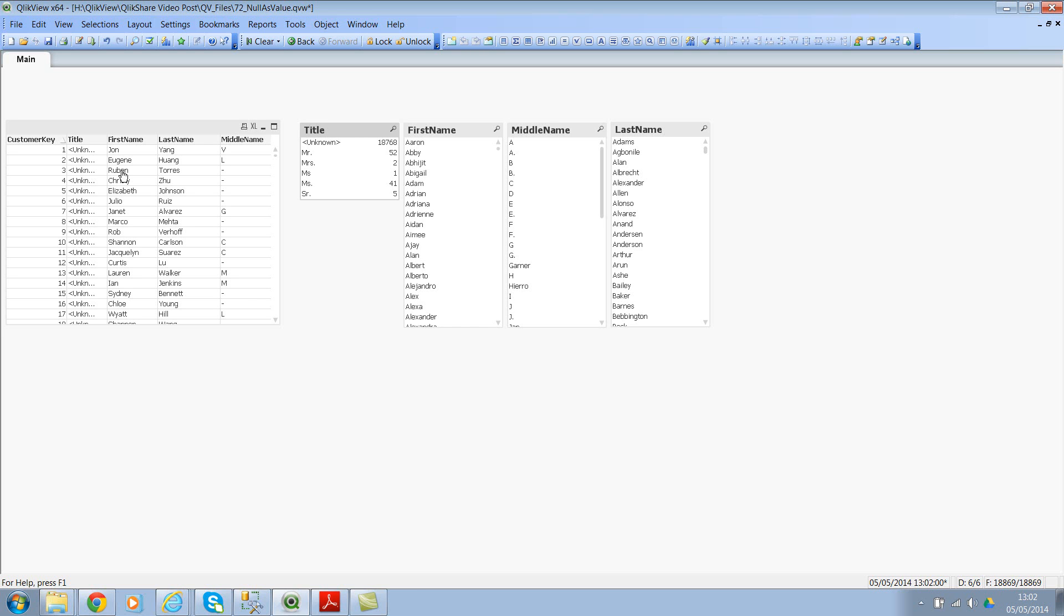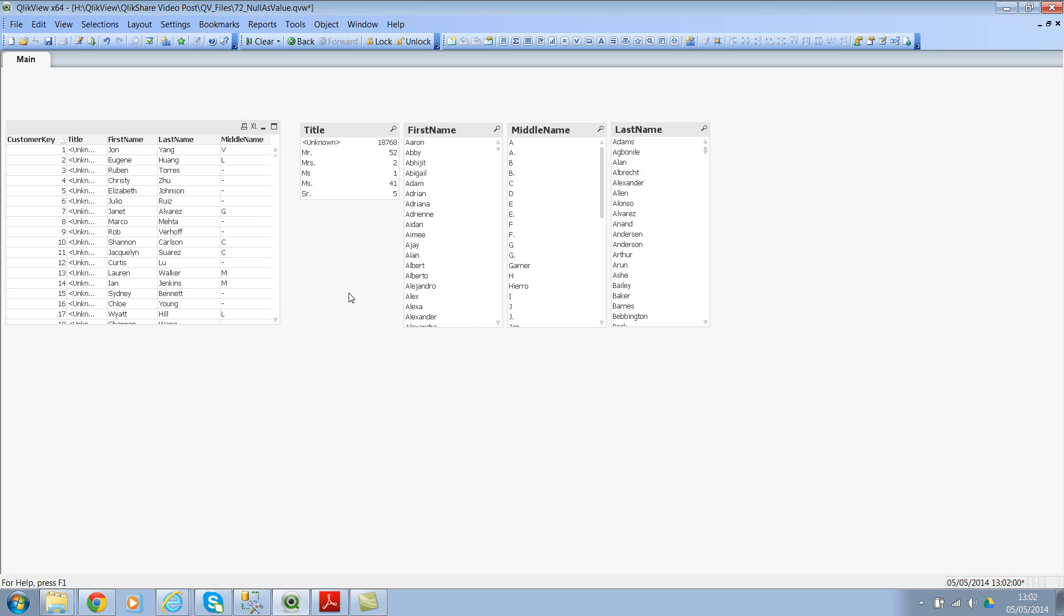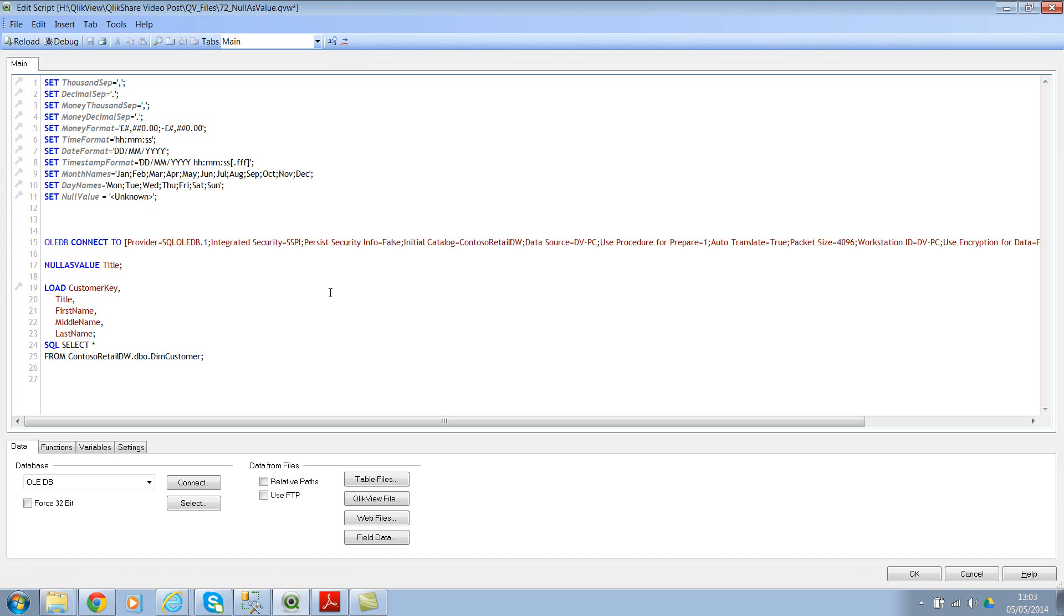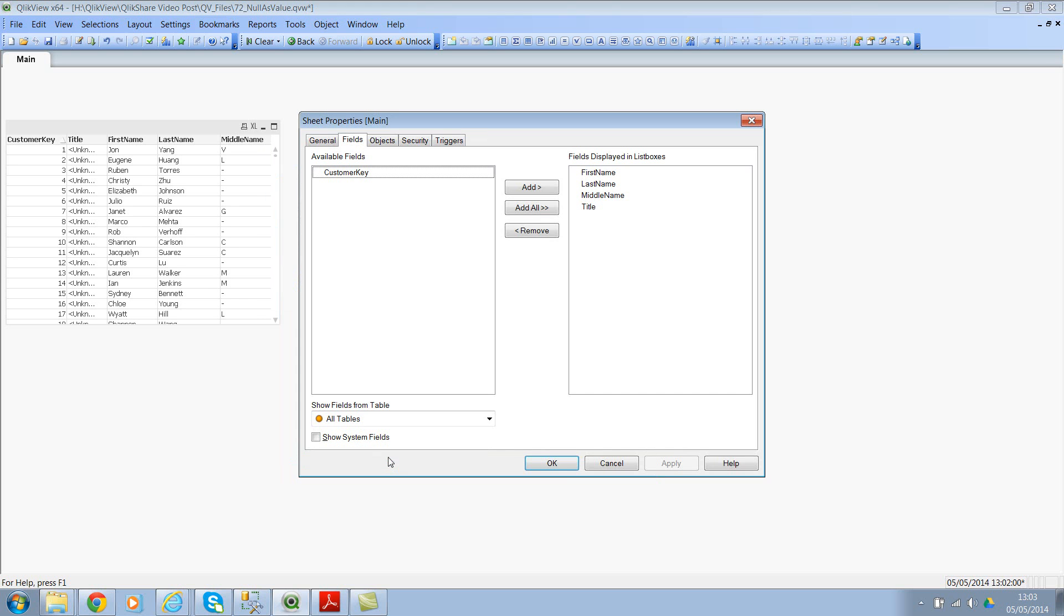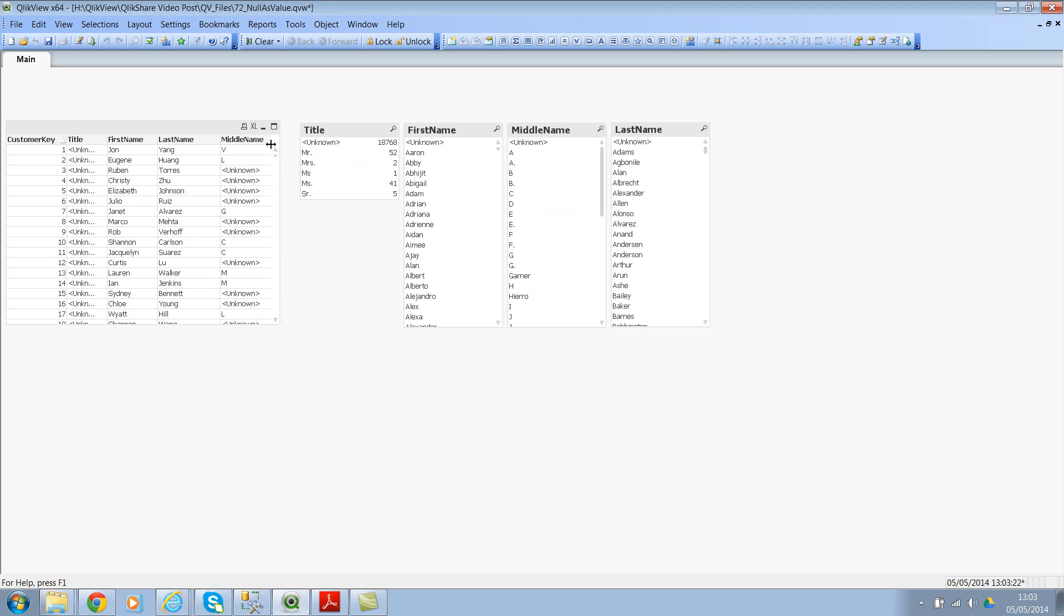Now let's go back and also convert the middle name. If you see the middle name which still holds null values, so it's not selectable. So let's go back to script editor and click on star. Select star here instead of individual field names, so this will convert across all the fields. So let the reload finish. Just takes a few more seconds to finish.